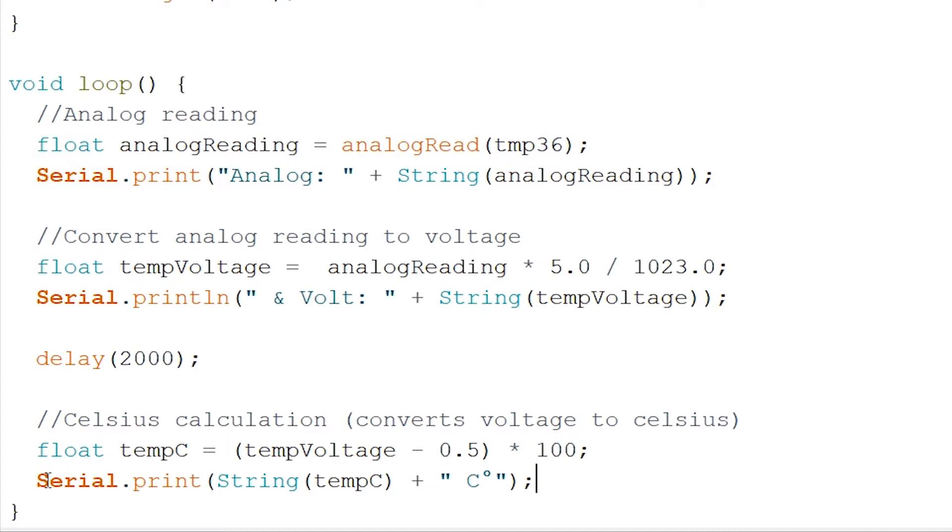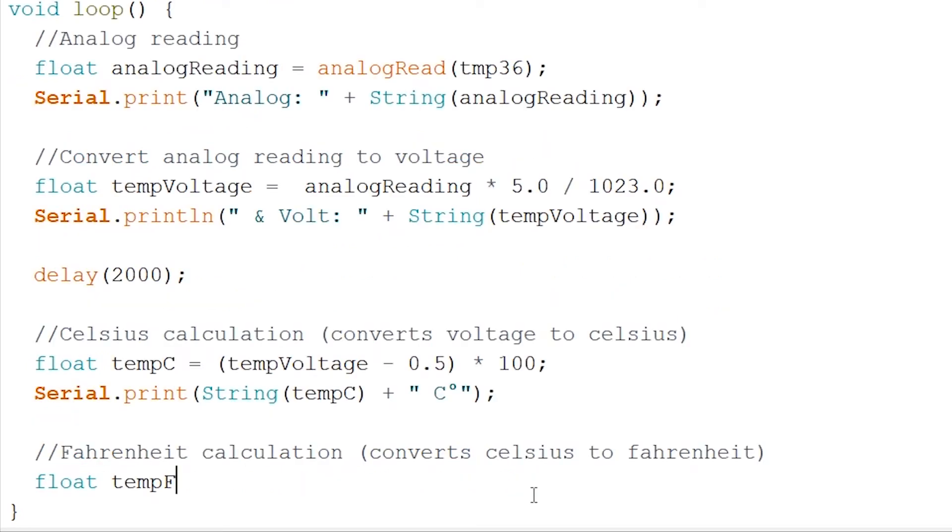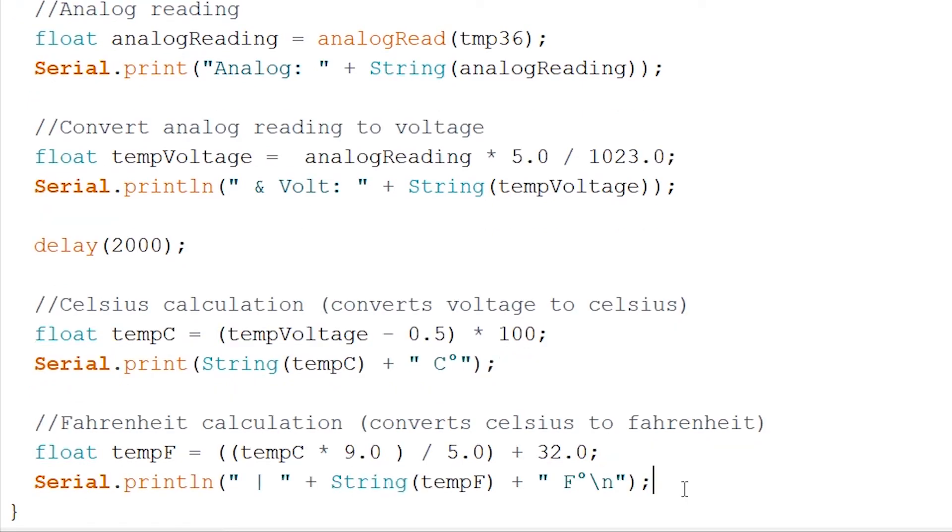For our next calculation, we won't be using our voltage like in the previous one, but we will put our float temp C. So our Celsius. And for this, we again will create a float, but this time called temp F. And now let's add in our calculation for Fahrenheit. Now that this is done, let's show this in the serial monitor. If you're wondering what the backslash N stands for, this will create an enter. And to finish it off, let's add a delay of 3000 milliseconds this time.